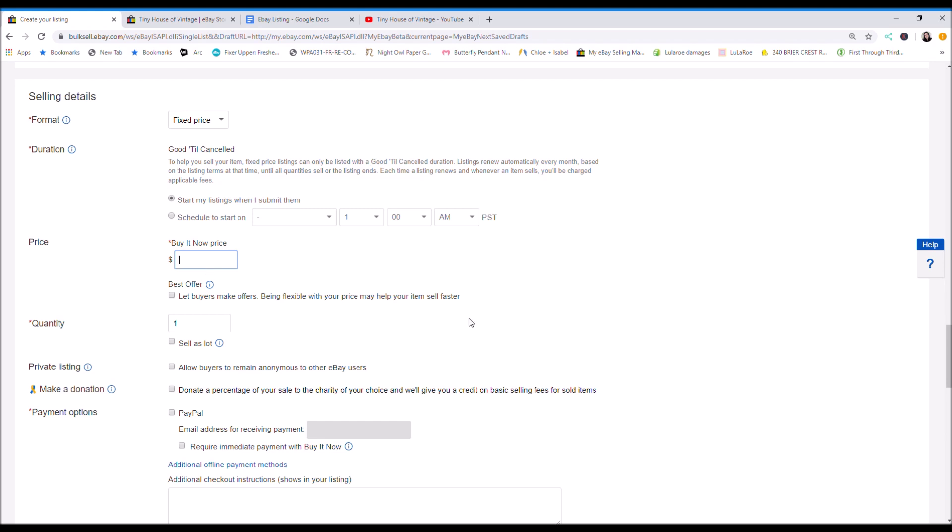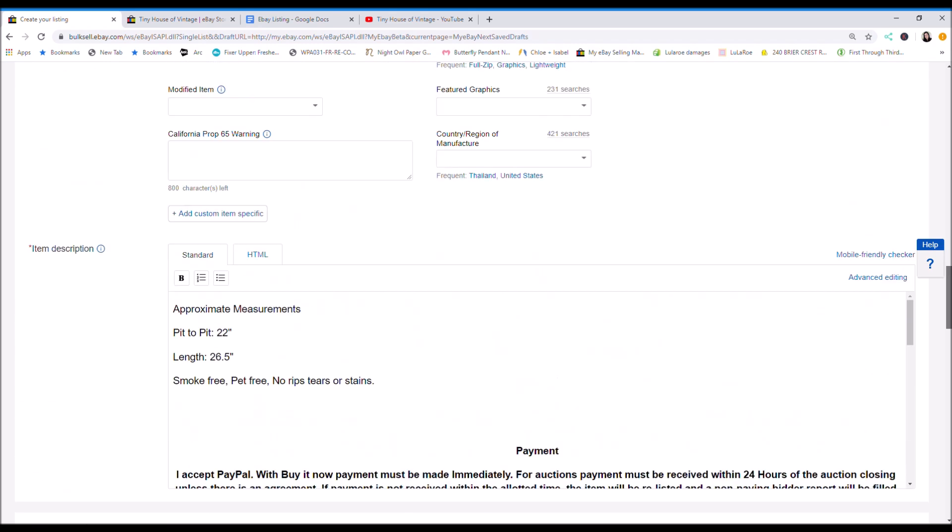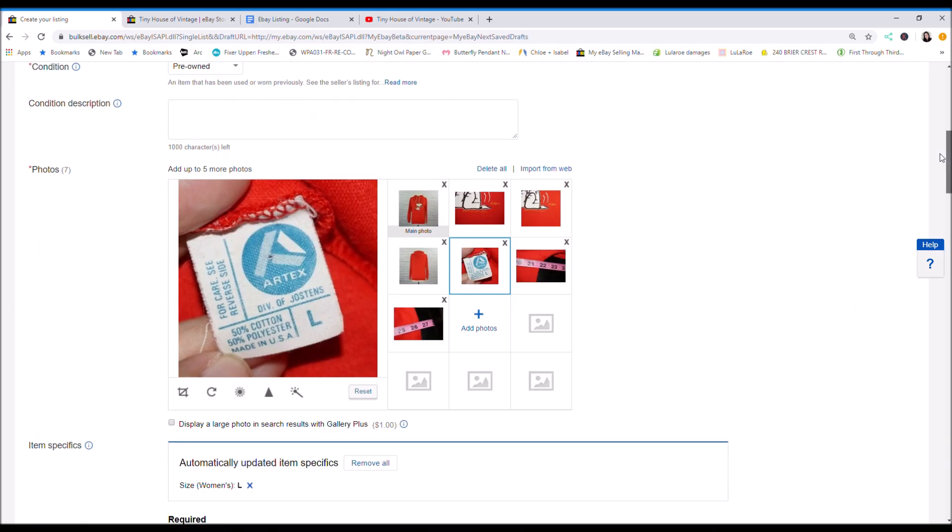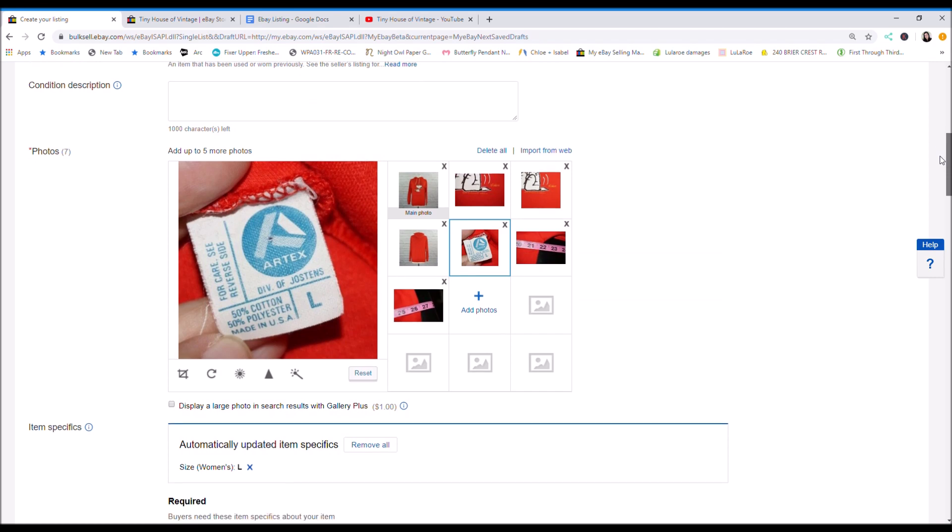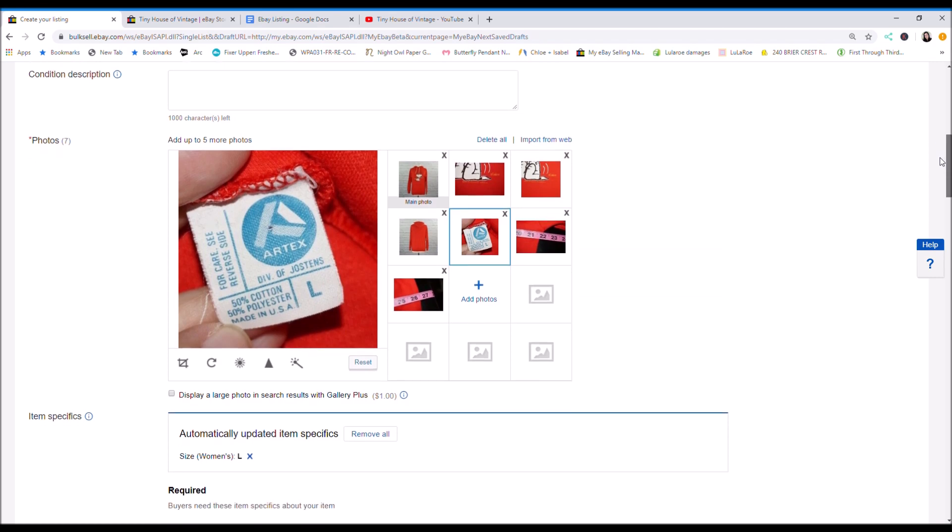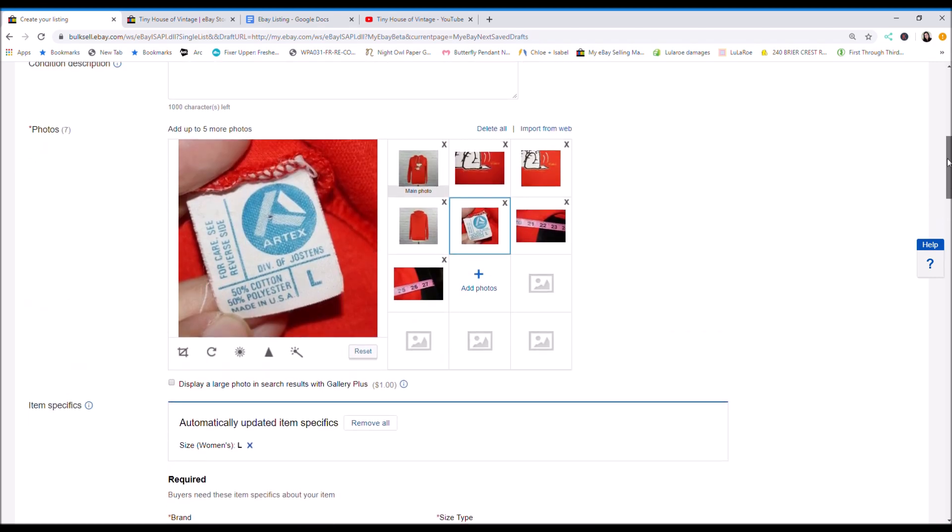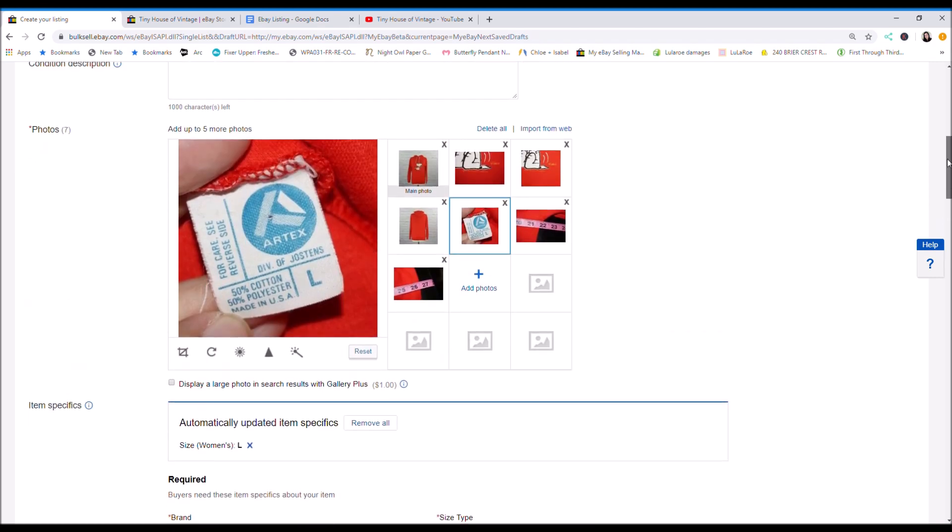And to price things you can go on and you can research comps on how to list and price things and find comps. This is a rare item. So I don't really know what the market is going to bear.